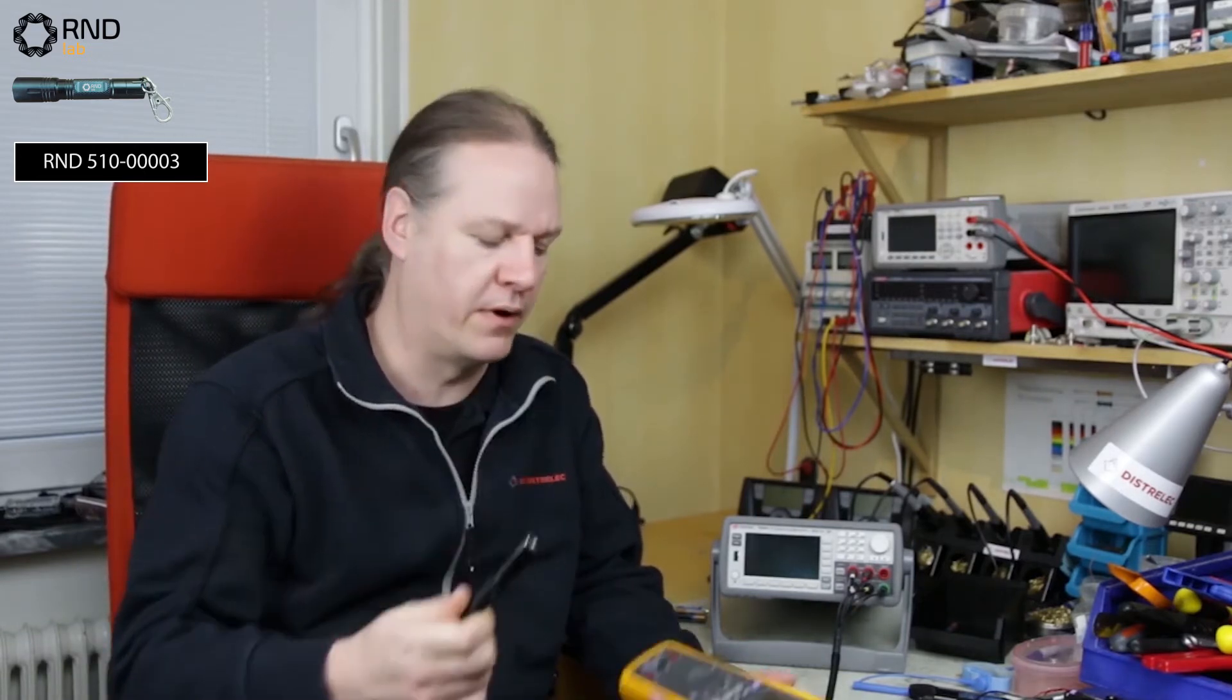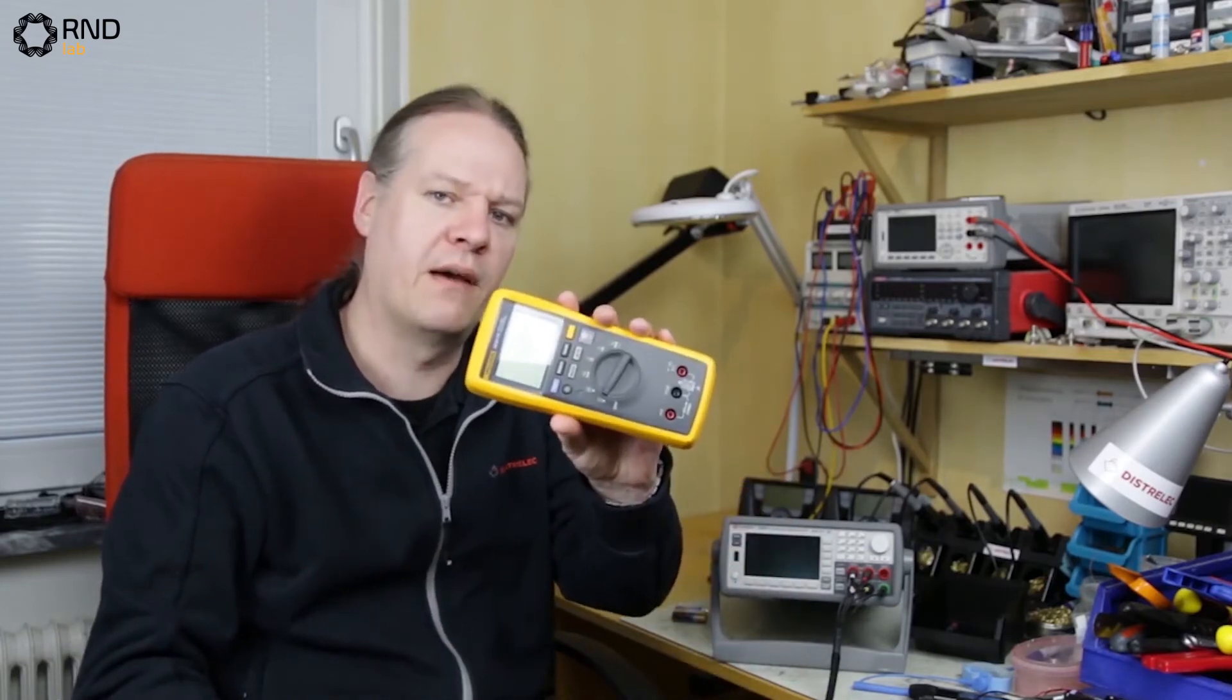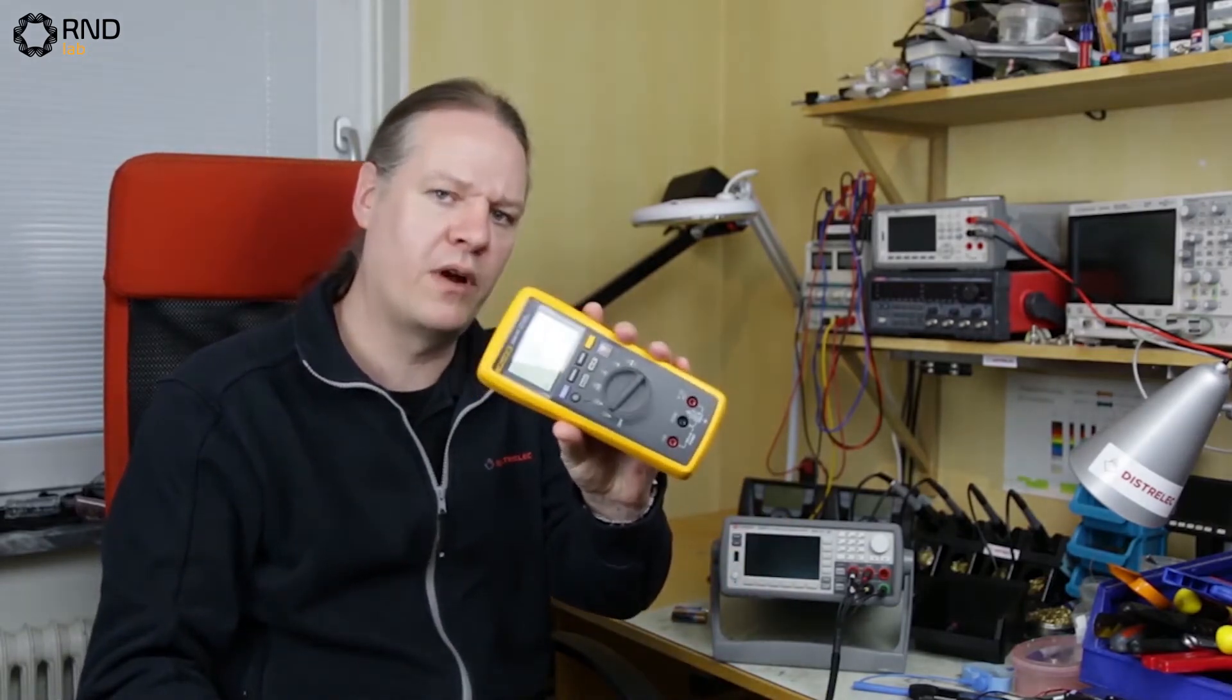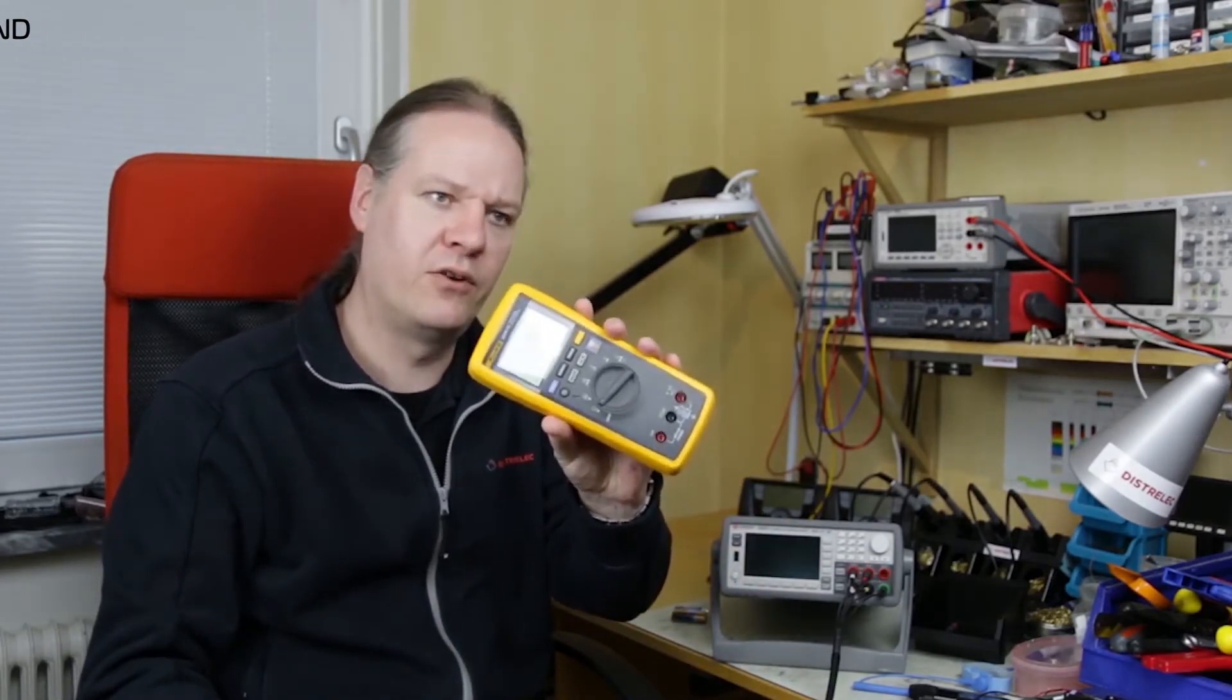So if for example you wanted to put the battery in a torch that would draw quite a high current or if you put it in a multimeter that would draw quite a low current, your choice of battery is really different depending on what type of application you have.